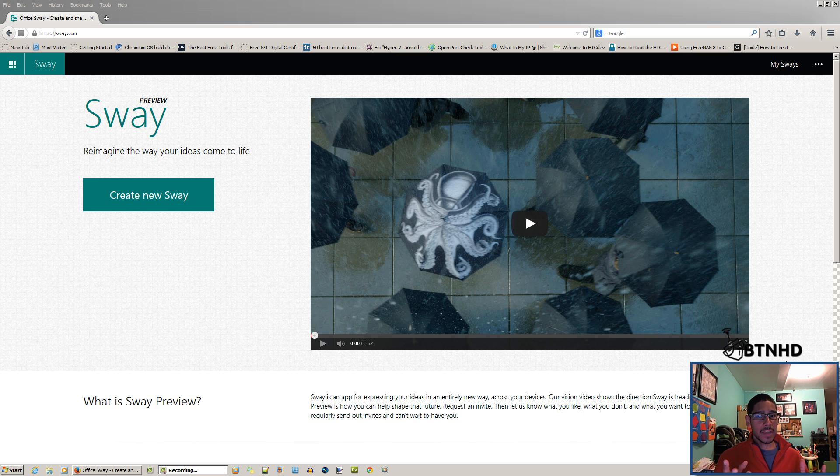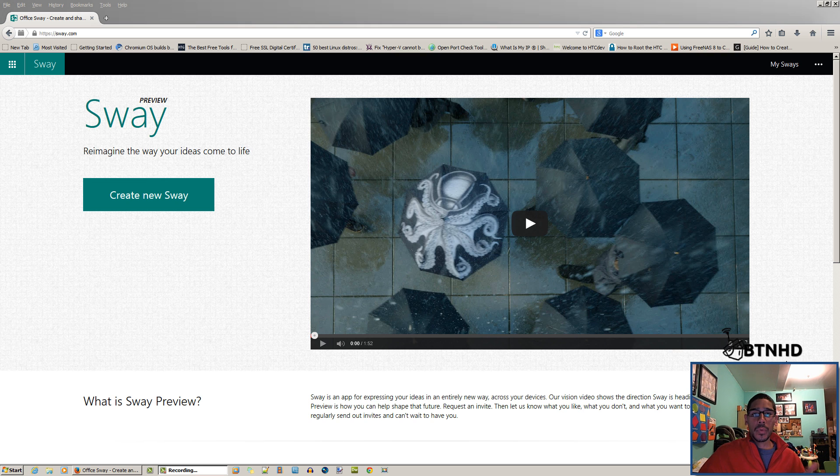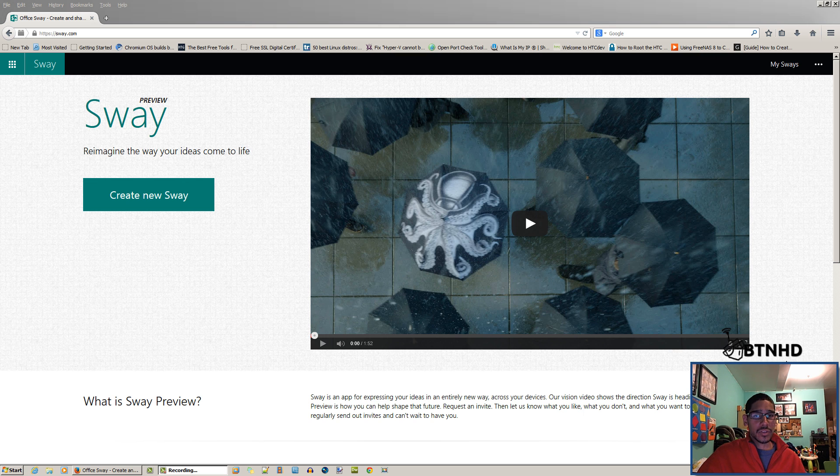...if you go to Sway.com and place your email address. Hopefully in a couple of weeks you're gonna get an invite. Go inside, log in with your Microsoft account with a live.com email account or a hotmail.com account, and you're in.